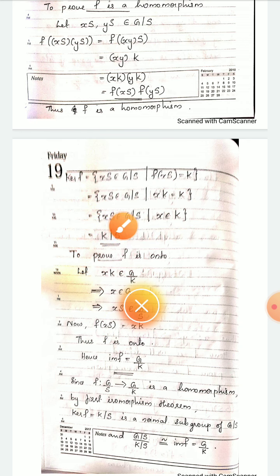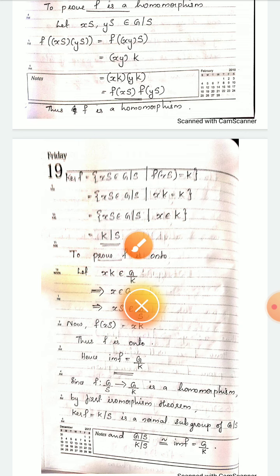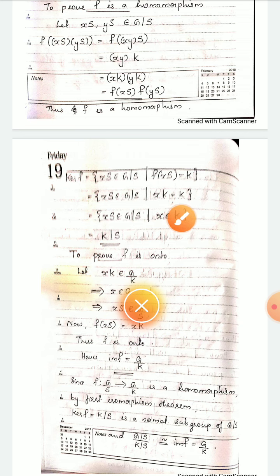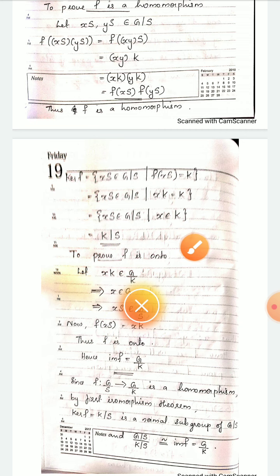Thus the kernel of f is the set of all xS in G/S such that x is an element of K. When x is an element of K, this set is K/S itself. So the kernel of f is K/S.